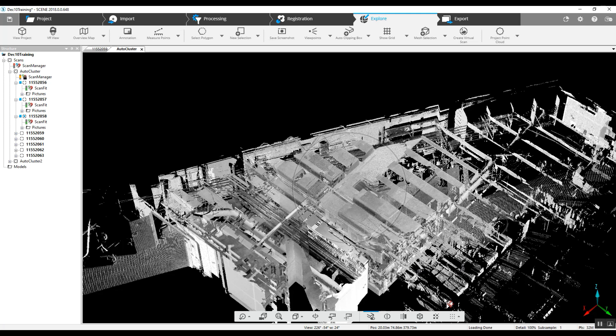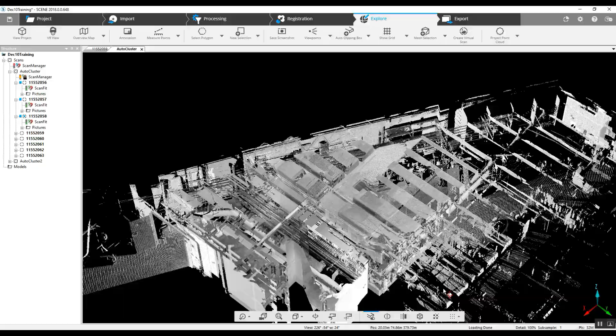Hi, this is Nick at Atlantic Laser. Today we're going to take a fully registered project and learn how to remove a single item permanently from the scan.